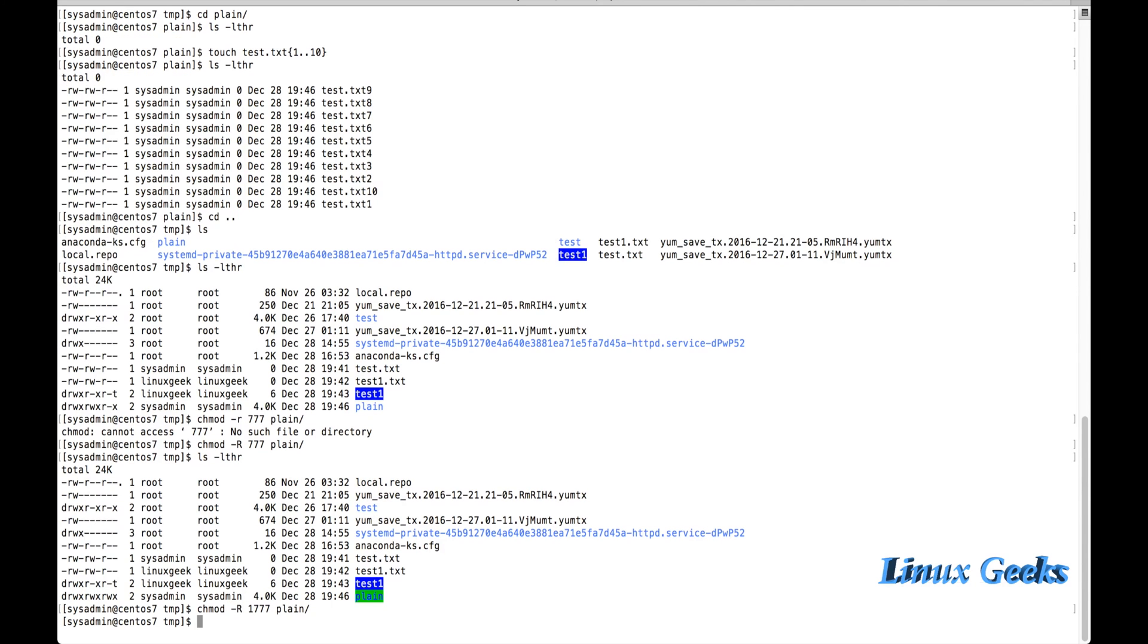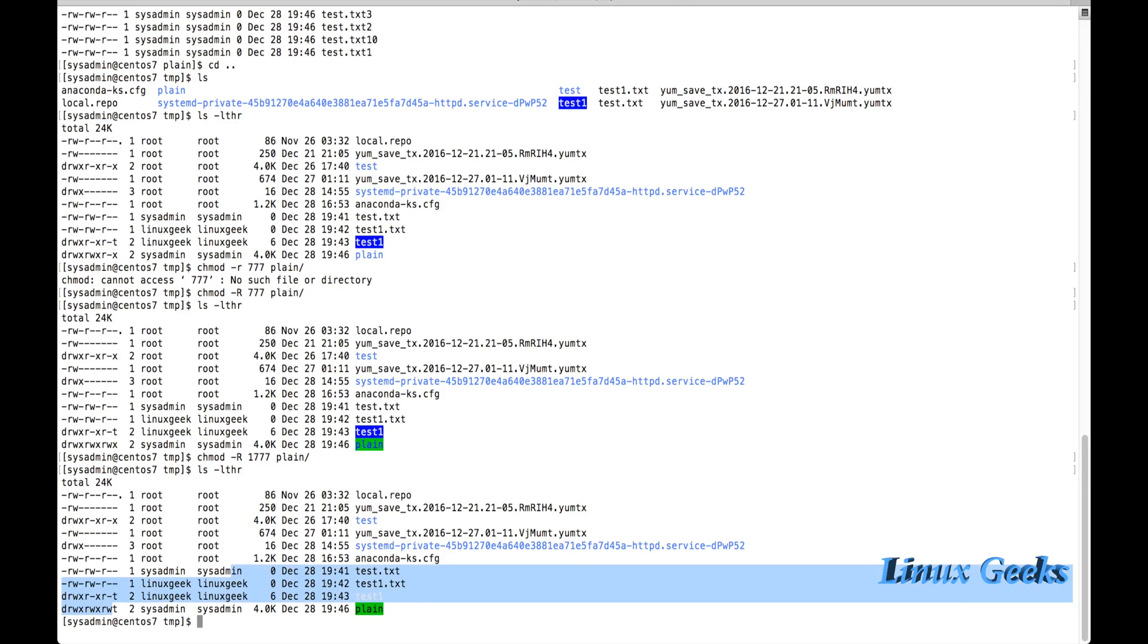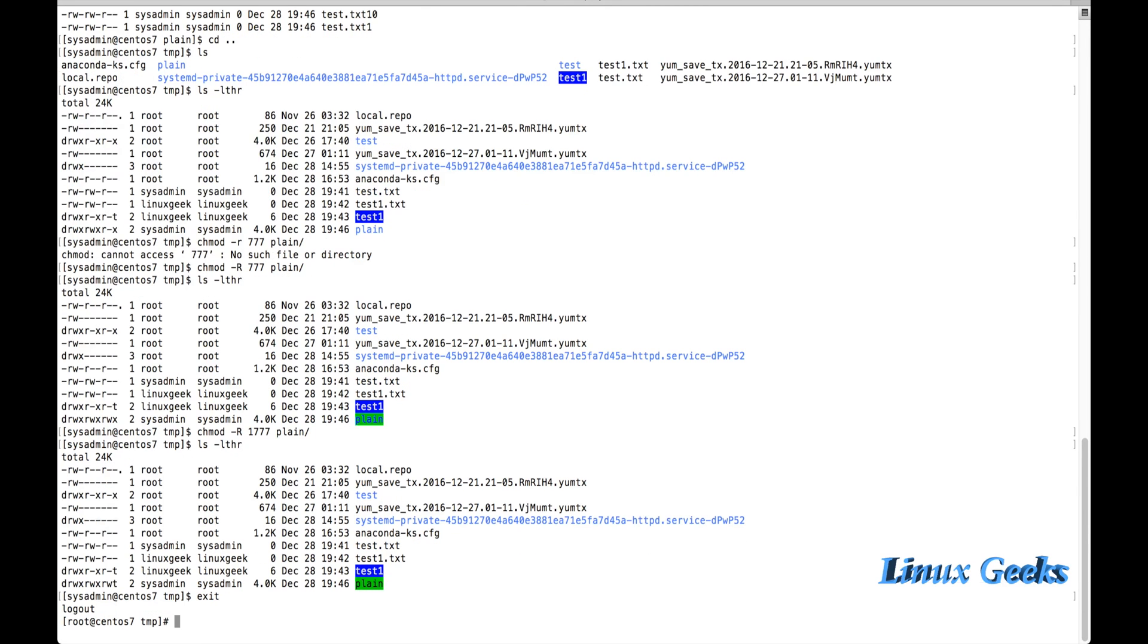Now you can see a small t at the end of the permission. So the sysadmin user has created this file and directory. But let us see, even though there is 777 permission, let us see how it's possible to remove from the linuxgeek user. Let me get out of this user and log into linuxgeek.